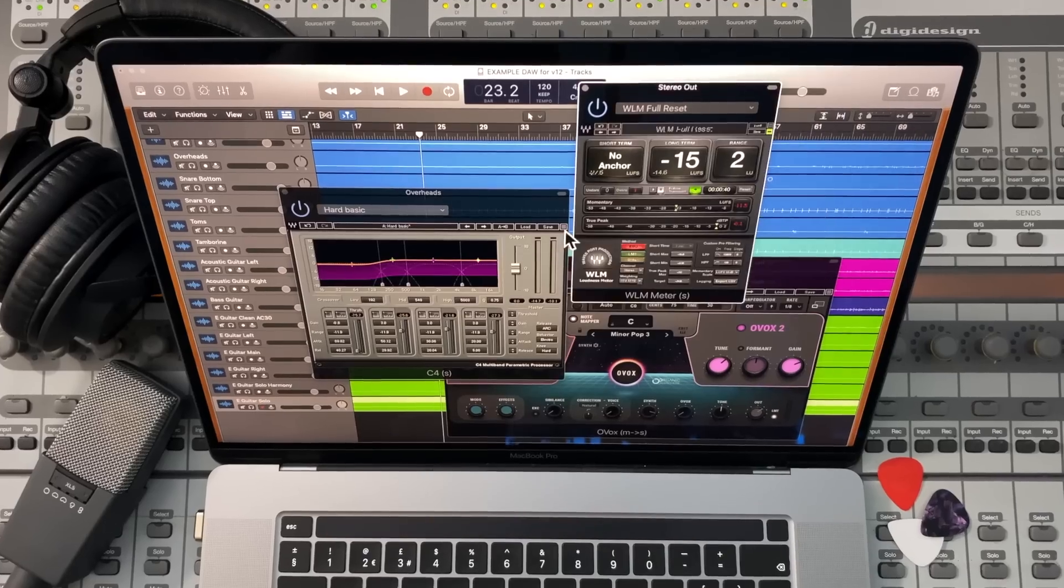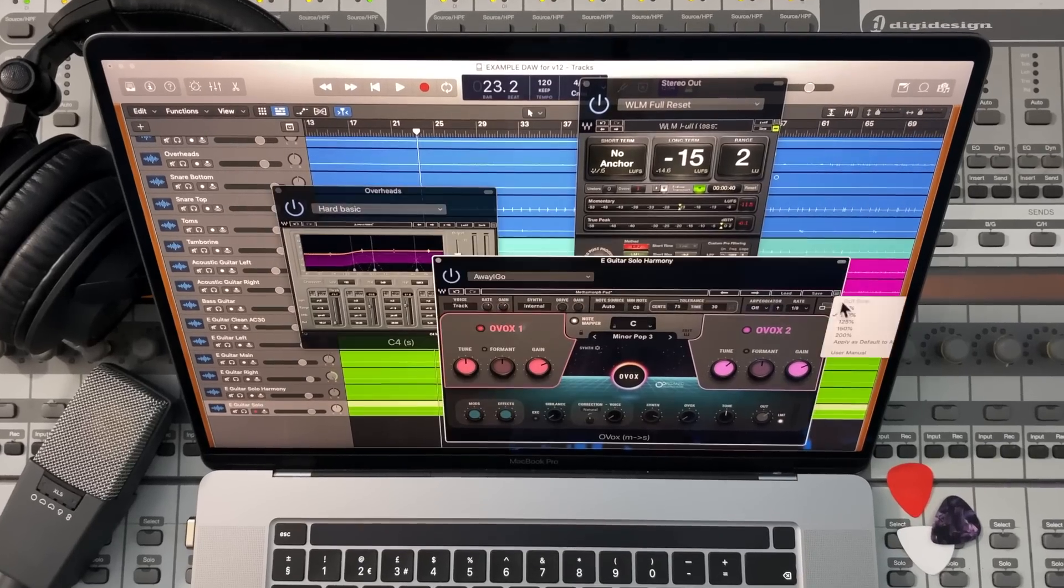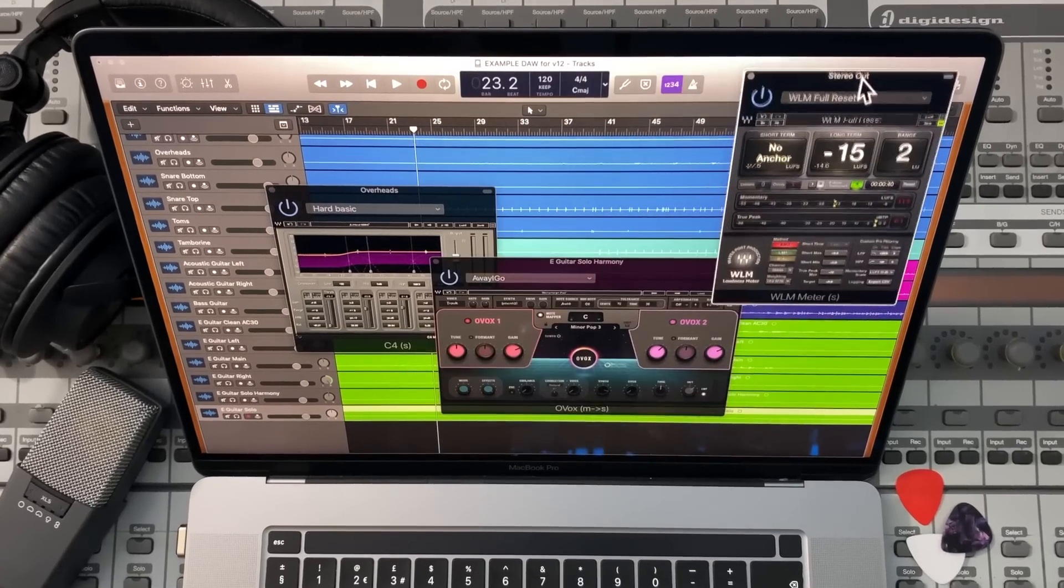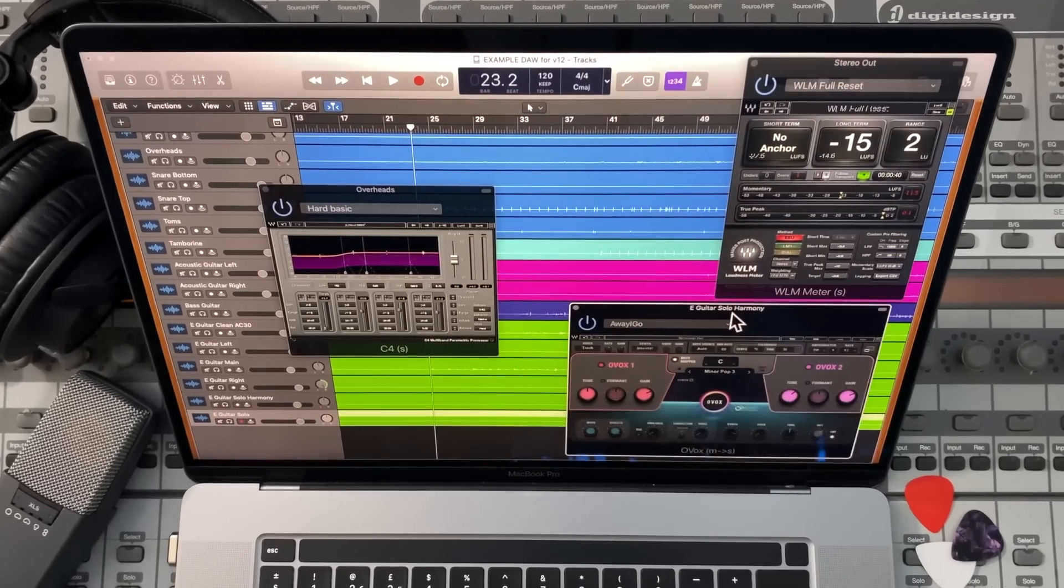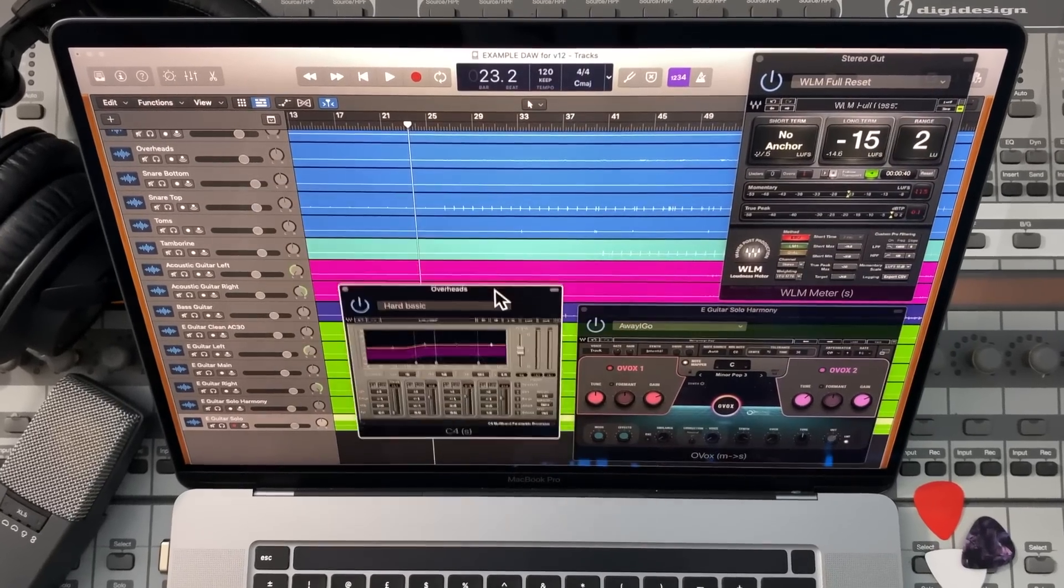Many producers like to work with multiple plugins open within the same display. Now if you're working on a laptop, well your display can get quite cluttered quite quickly. But in V12 you can resize your plugins to fit comfortably within your display.